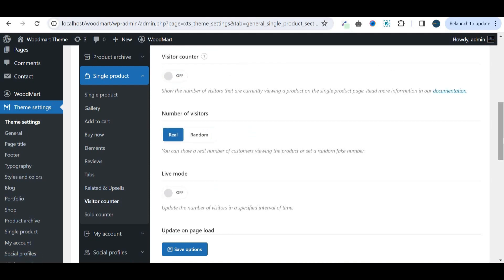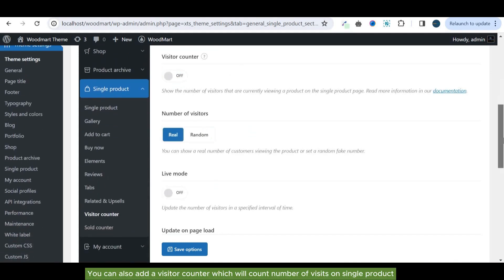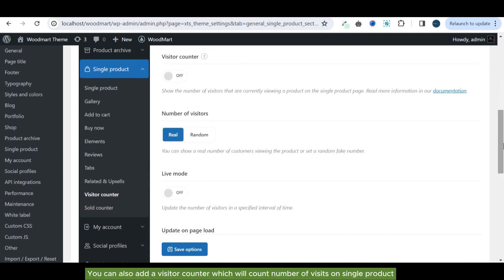You can also add a visitor counter which will count number of visits on single product.